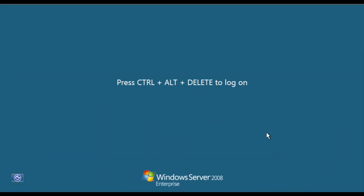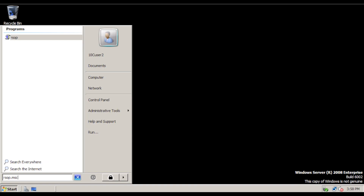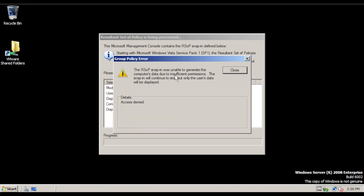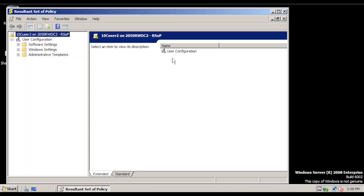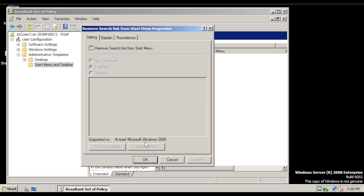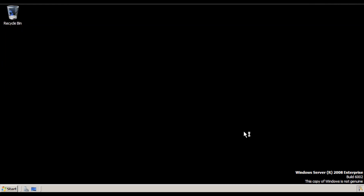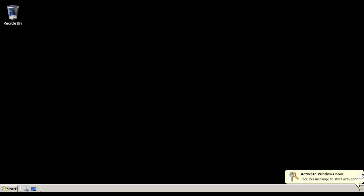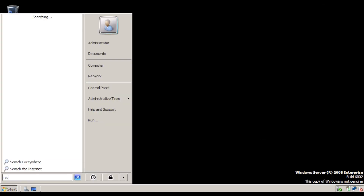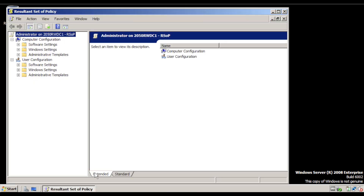Switch to the even numbered computer and log in as 10C user 2. You can do the exact same thing and will get the very same results — an error message. Click Close, and it loads showing the policy settings that apply to you, but you cannot make any changes. Log out. On the odd numbered computer, log in as the default administrator and run rsop.msc. This time there is no error message — it just pops up because we are the admin.